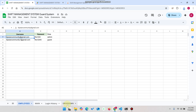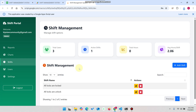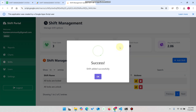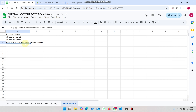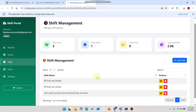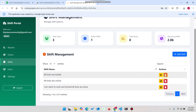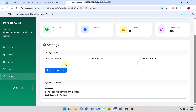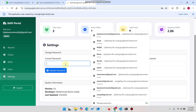In the shift section, shifts come from a dropdown and you can add unlimited dropdown options. Click 'Add Shift,' enter a shift name — for example, 'I am reached to work and received all logs are done' — and click 'Save.' The data is added successfully. When you go to the user portal, the new option will appear in the dropdown. You can also apply delete or edit functionality. In the users section, you can add, update, or delete users. In settings, only the change password facility is available.